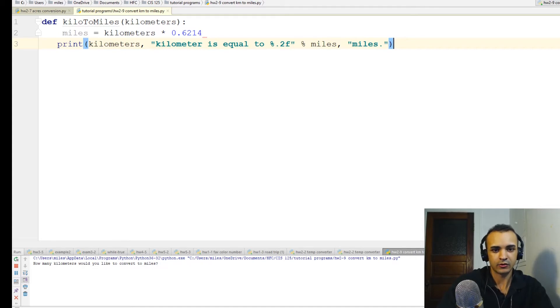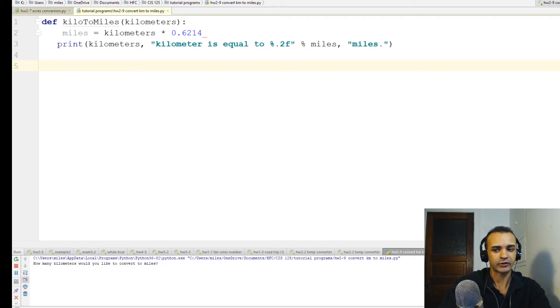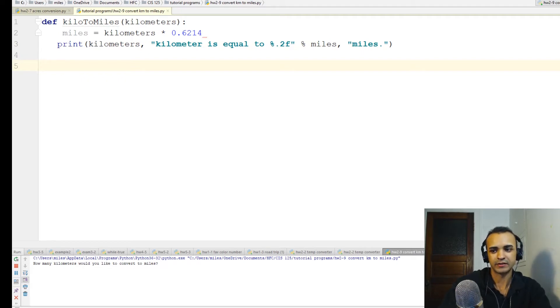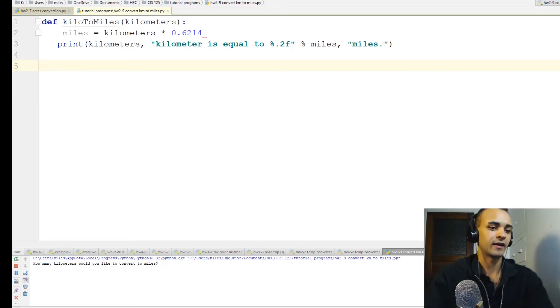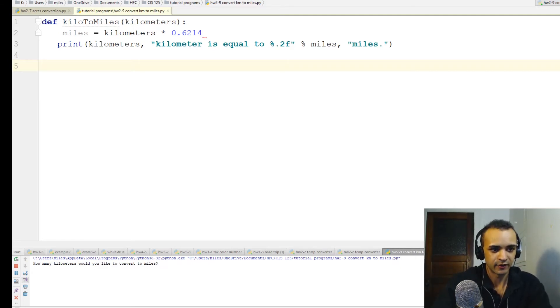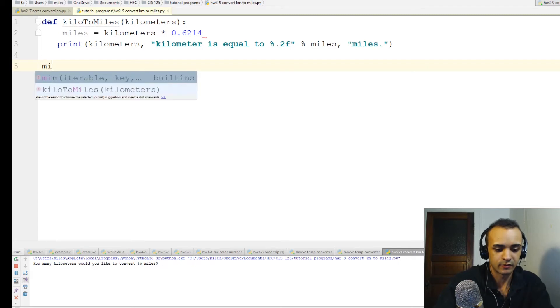Now that's it for the function. All we have to do is define the variable kilometers and call the function. First we'll define the user input variable called kilometers.